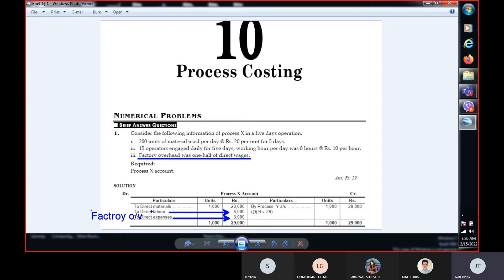Direct material, direct labor, and factory overhead — the factory overhead was a total. The total is 29,000 for the process. It was transferred to process Y. The X department has 1,000 units, which is 29,000. If you divide it by 1,000 units, you get the cost per unit. You can do the process costing in 2 steps.